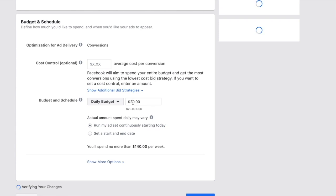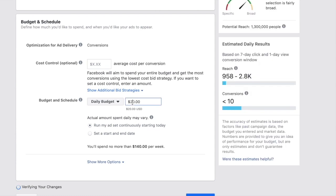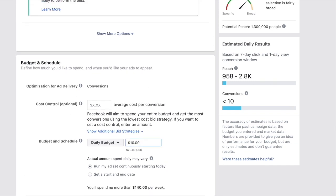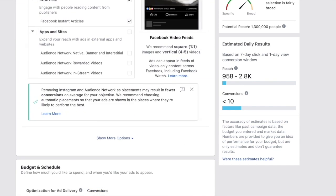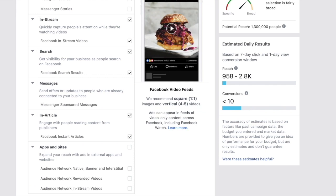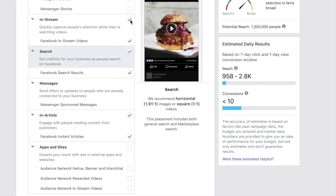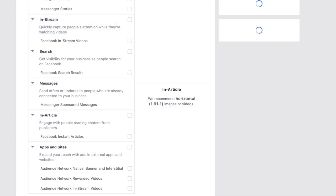Next, set your budget. Instead of spending $100 per day on one ad set, do $10 a day and split test ten different audiences. Also remove in-stream, search, and in-article placements — take all of those off.